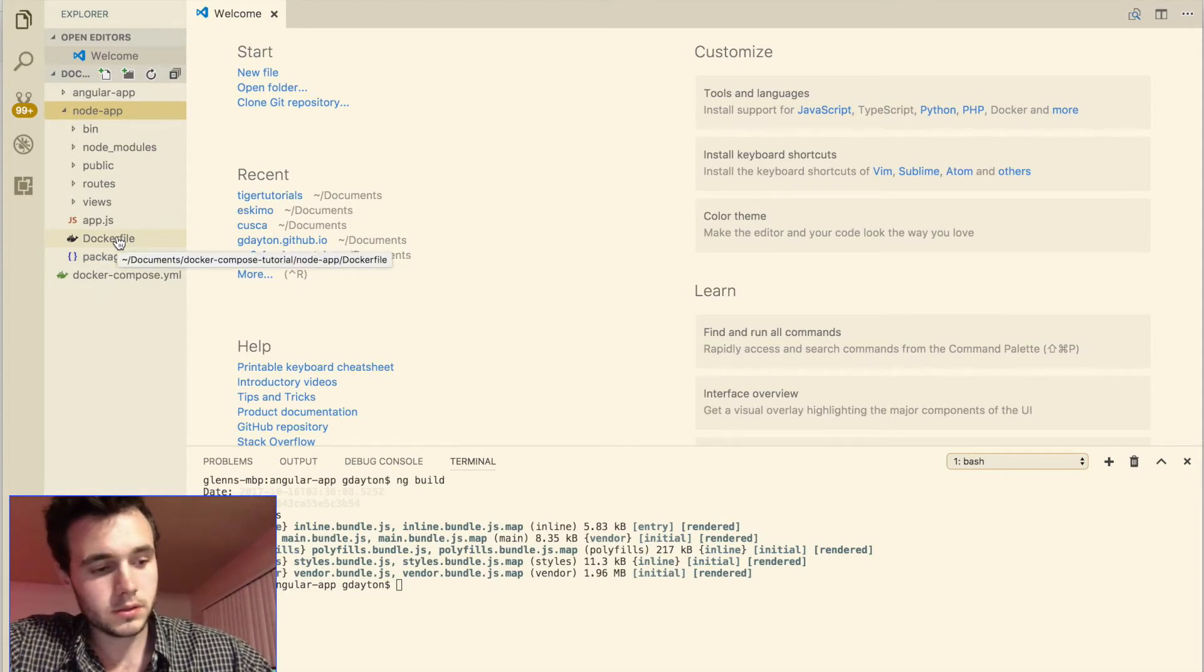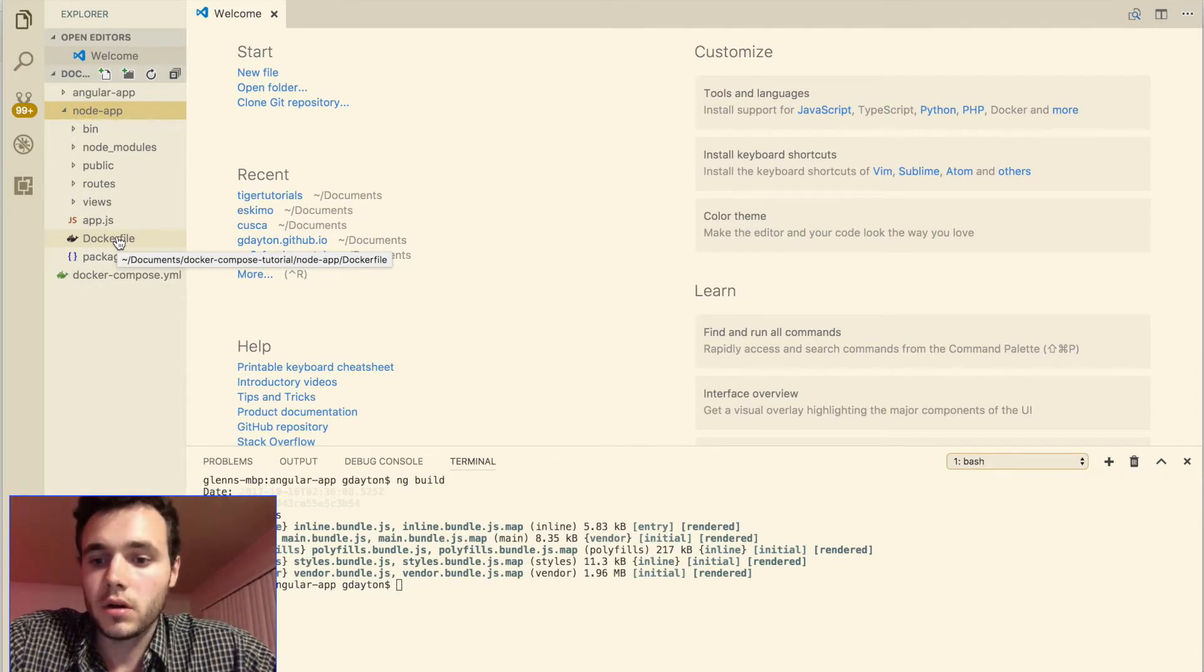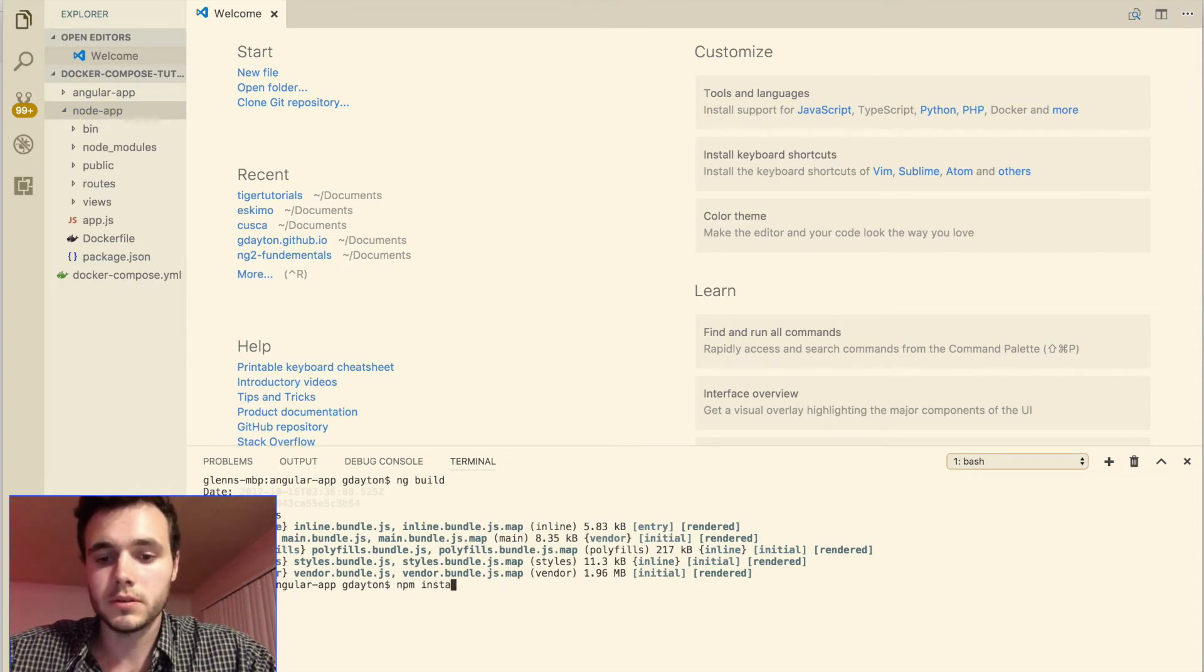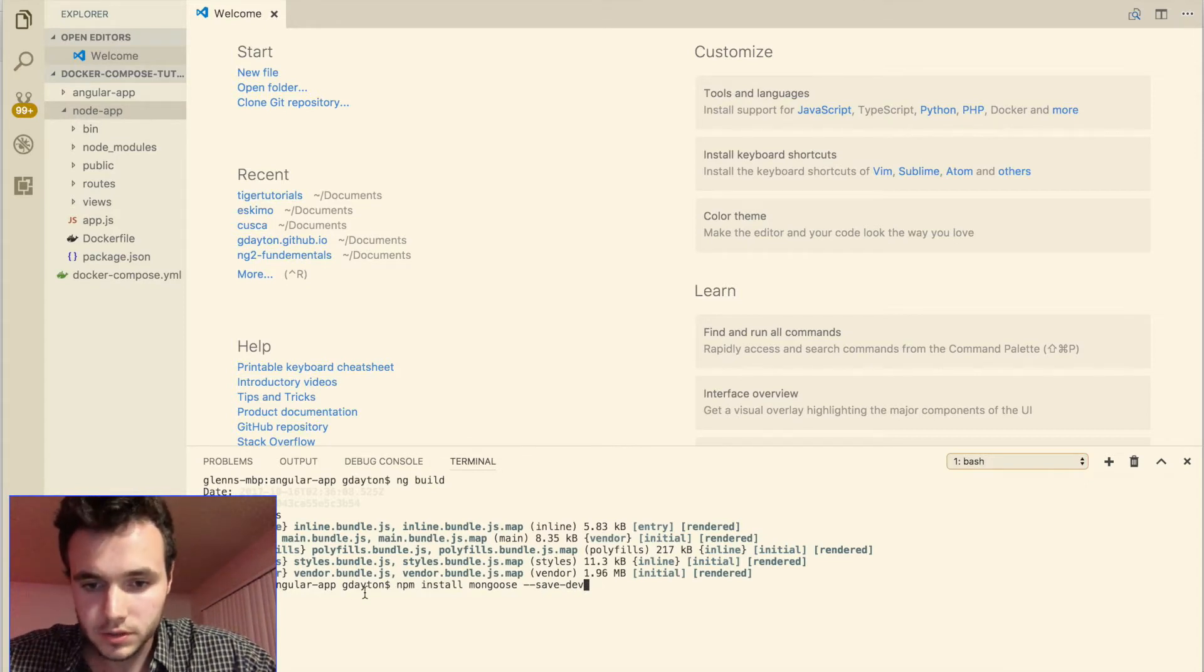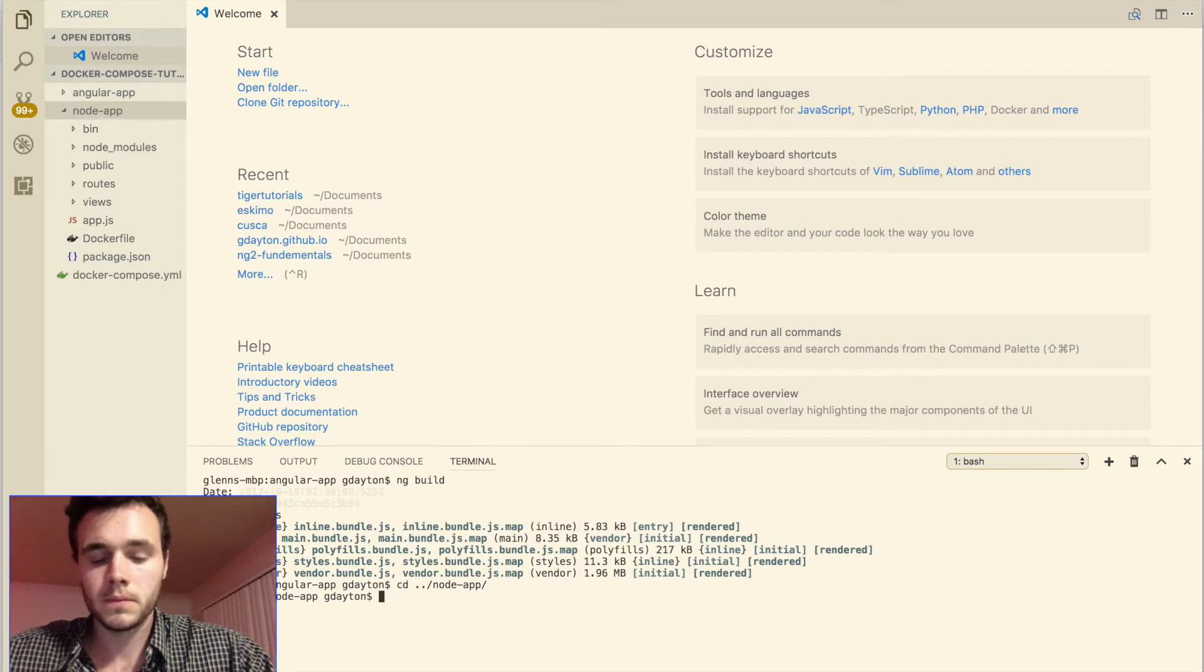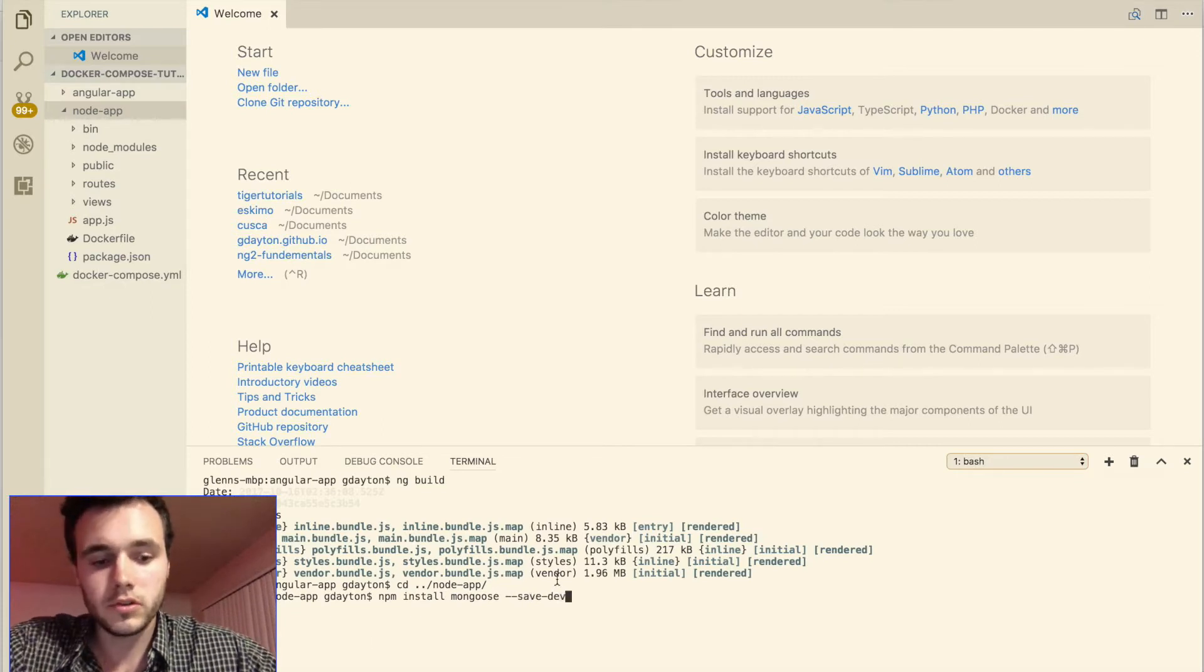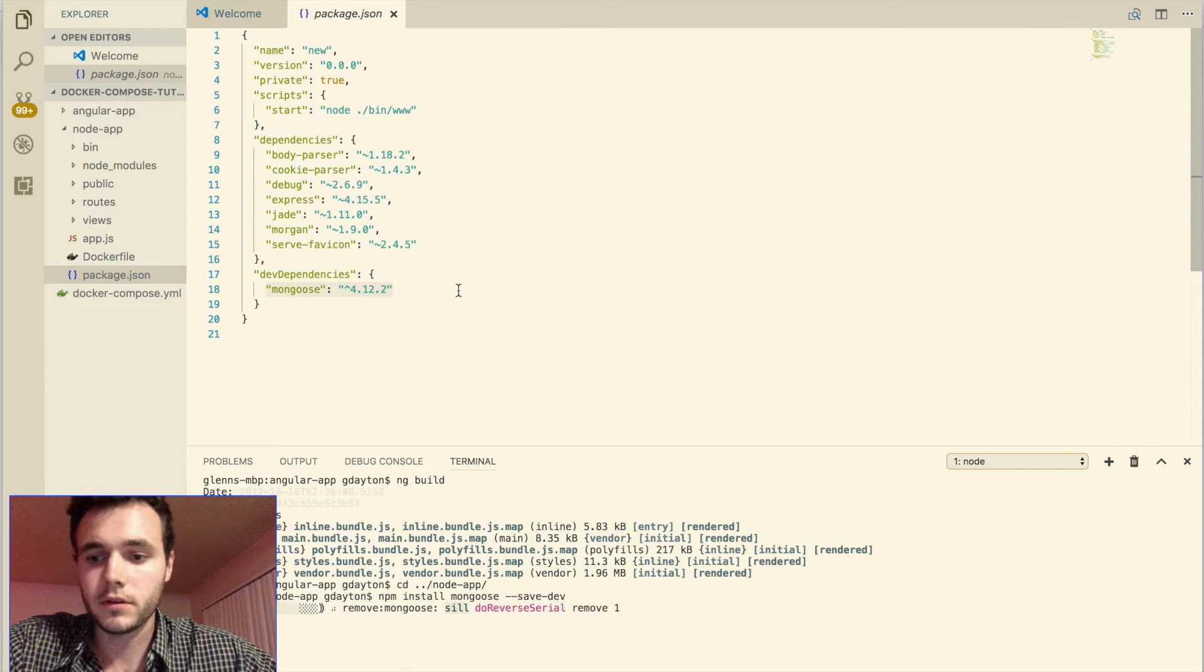So let's get started in actually interfacing the Mongo database into our node app service. We're going to want to start by downloading a package called Mongoose. So it'd be npm install mongoose save dev. We have to switch to our node app folder. Now we run that same command and the save dev flag here will save it to our packages.json file. If we look inside our package.json file we see that mongoose is in here for us.